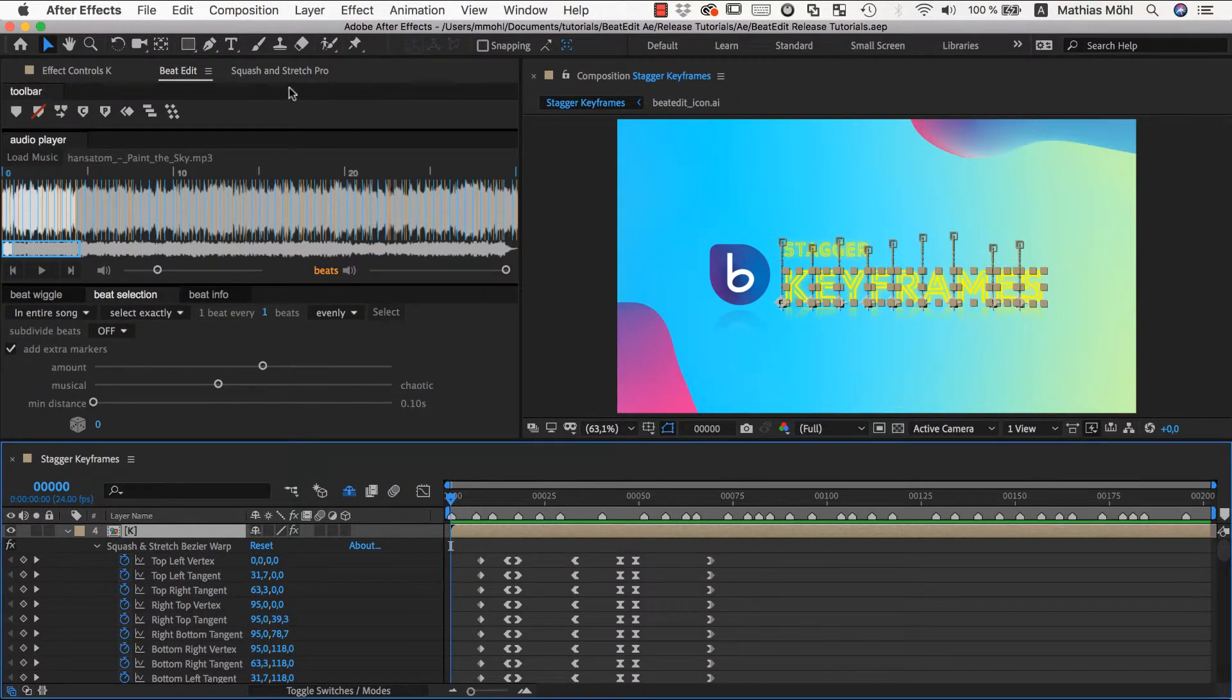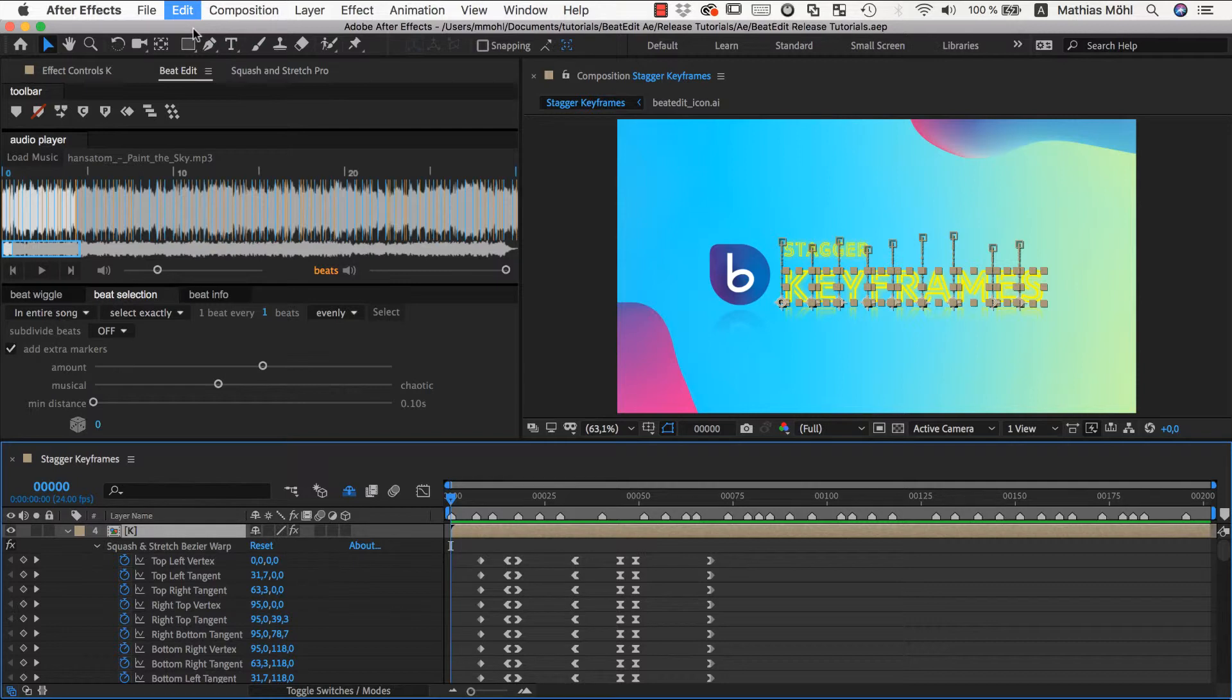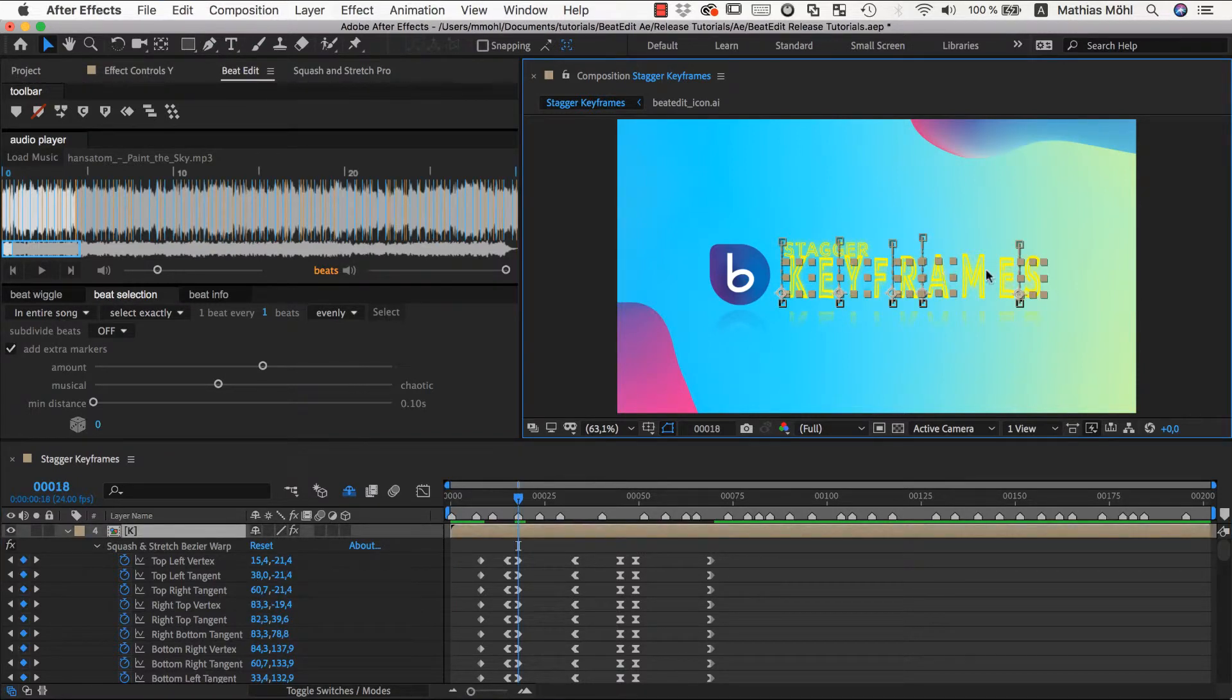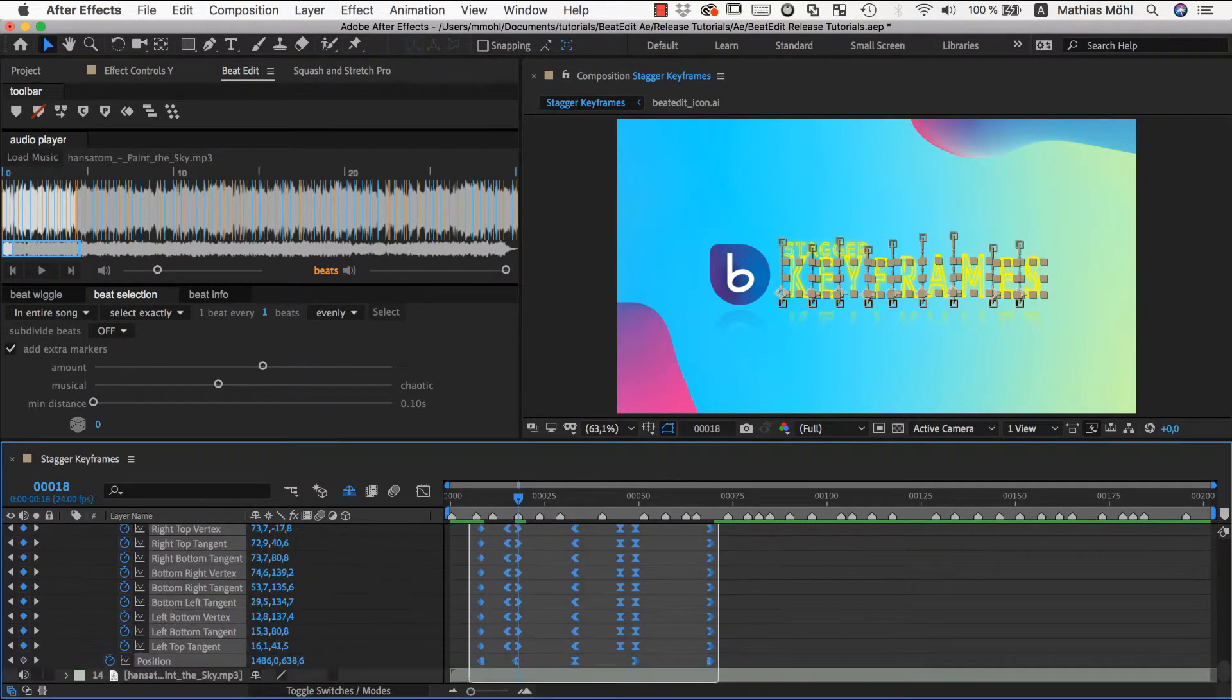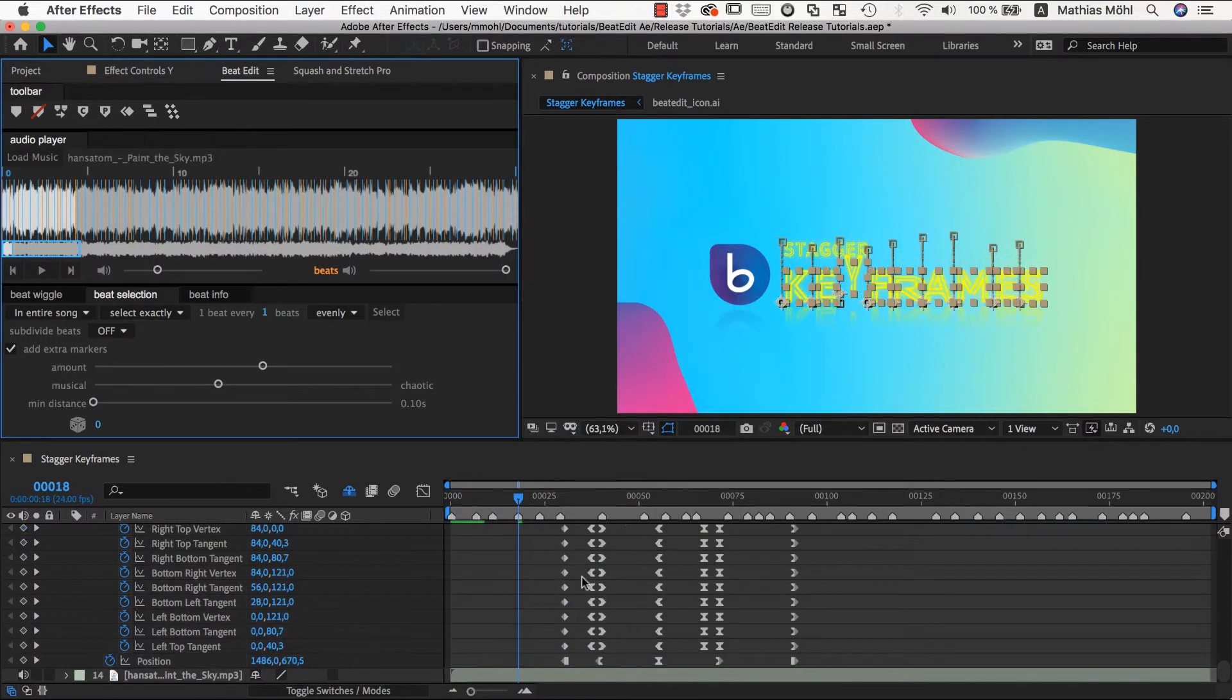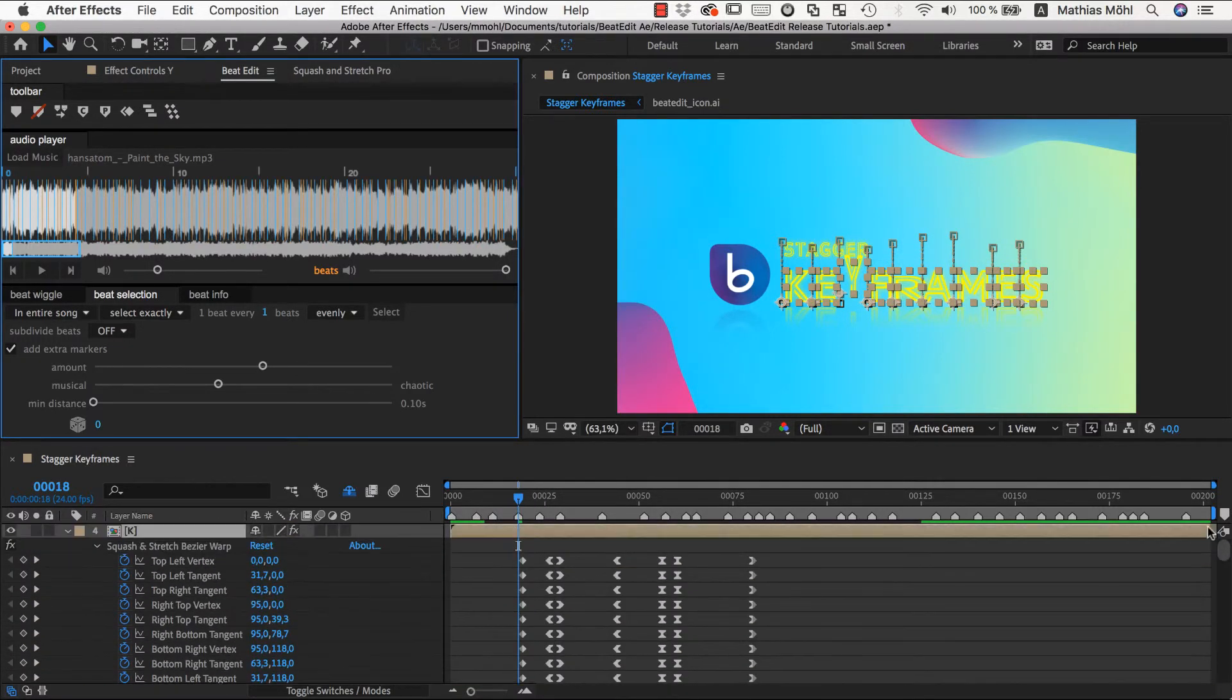Finally, note that the stagger feature also respects the order in which you select the layers. So, if you select the layers in a random order here, with the shift key pressed, and now you keep the shift key pressed and select the actual keyframes again in the layer panel, then it will stagger the layers exactly in this order. And here is our final result.